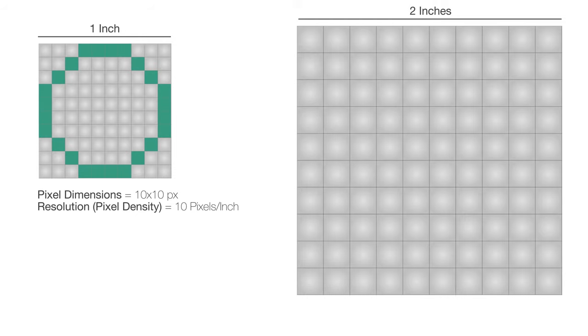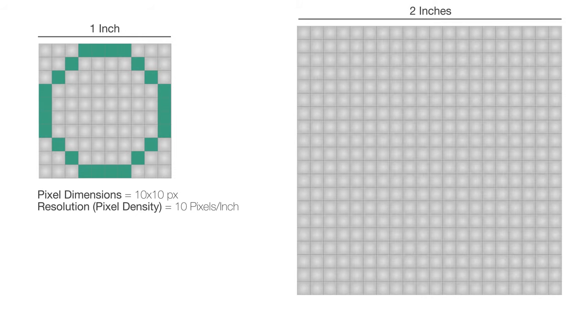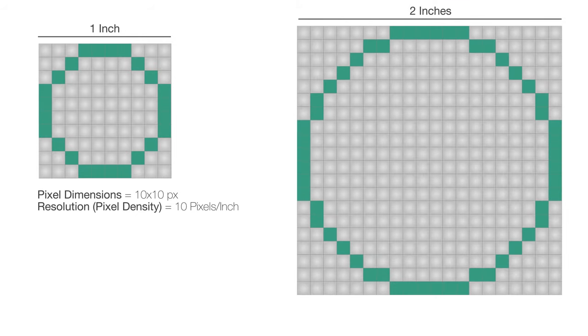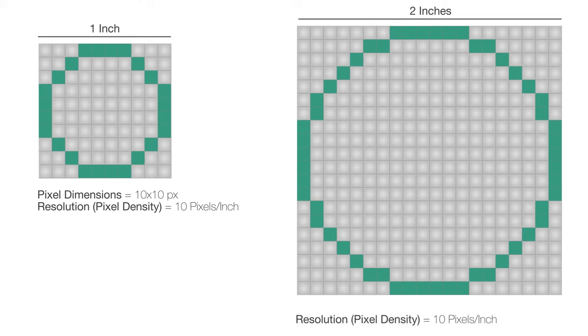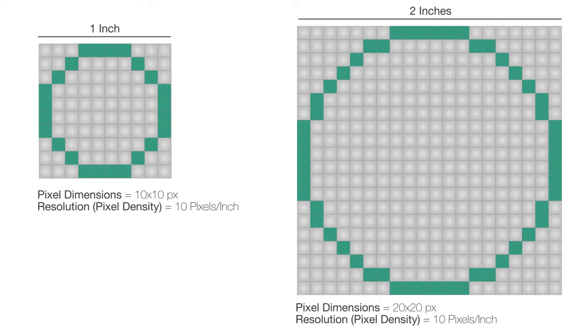However, if we increase both the size and the pixel density, then we'll get a clearer circle. See, now the image size is 2 inches by 2 inches, and the pixel density is 10 pixels per inch. What about the pixel dimensions? Well, how many pixels do we have now? We have 20 pixels by 20 pixels, so this number has increased.